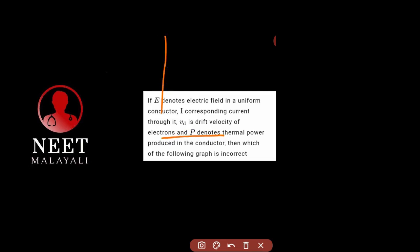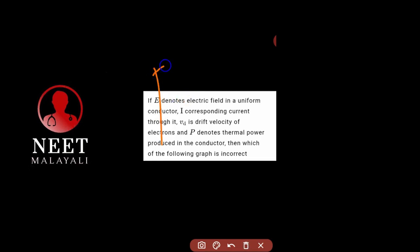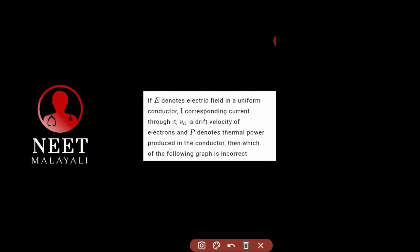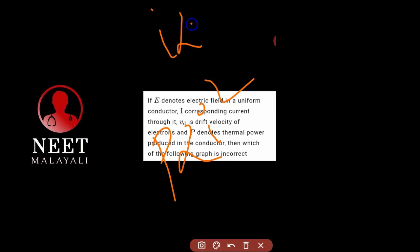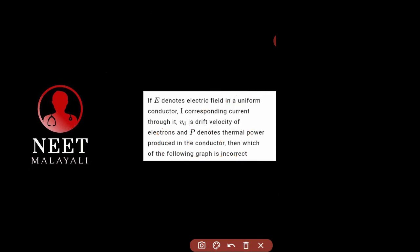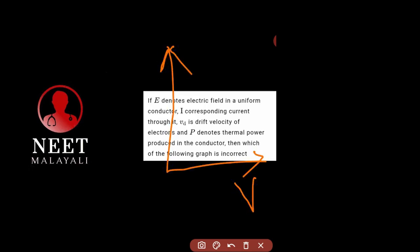For power: the formula is P equals I squared R. Since I is proportional to vd, P will be proportional to vd squared. Therefore the graph between vd and P will be a parabola.